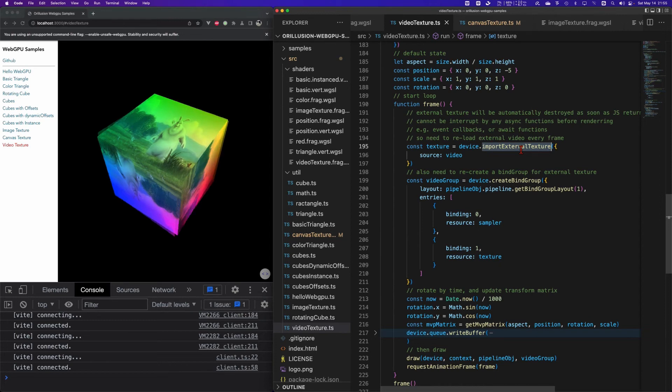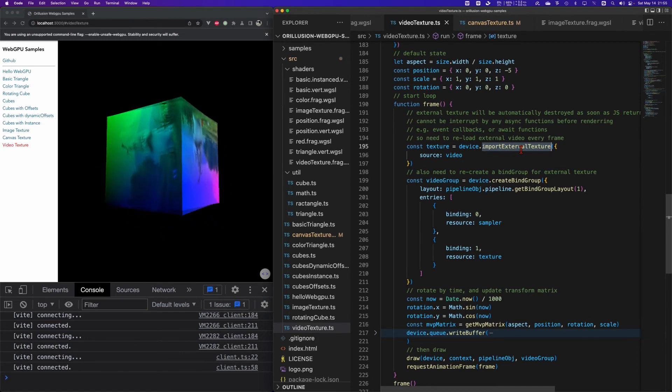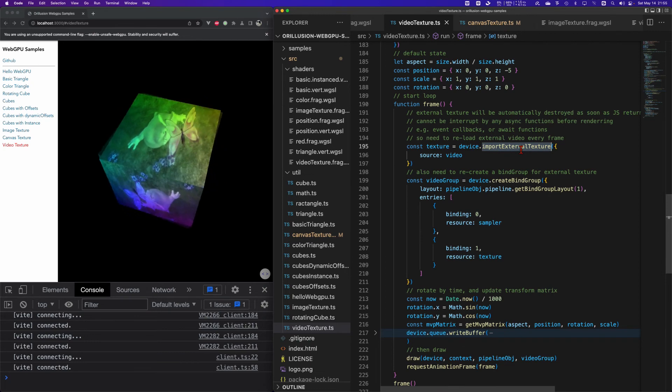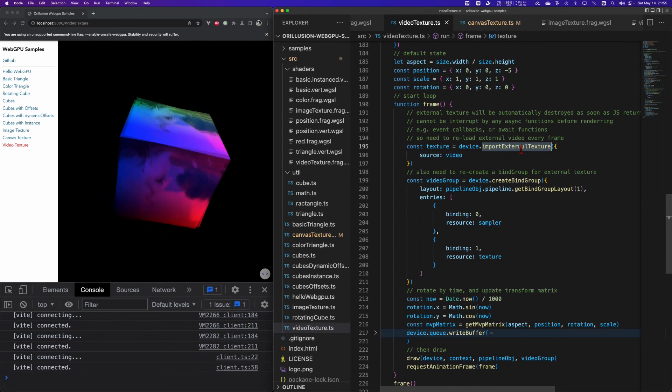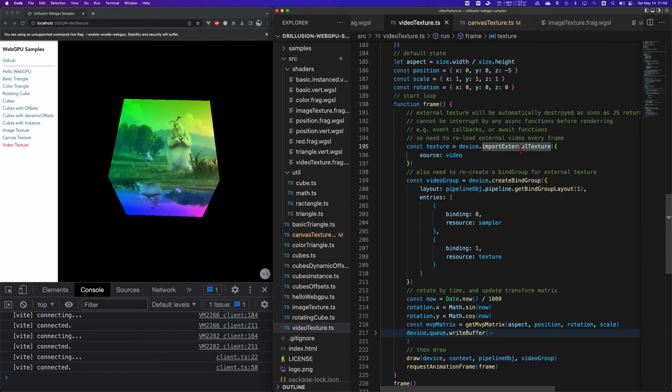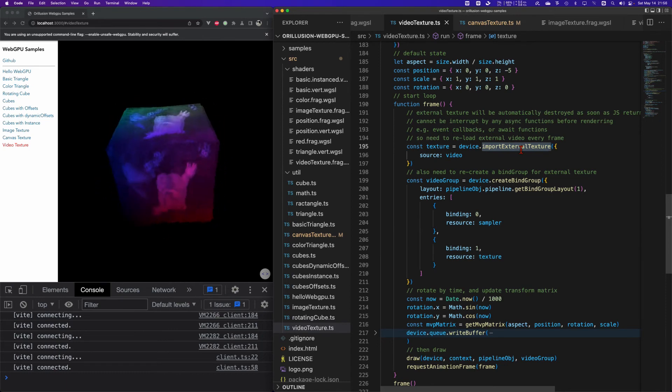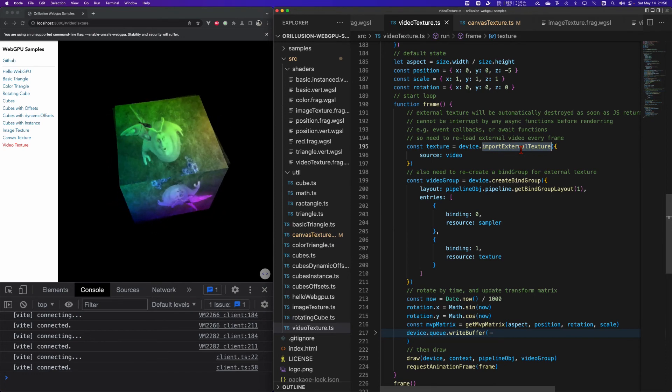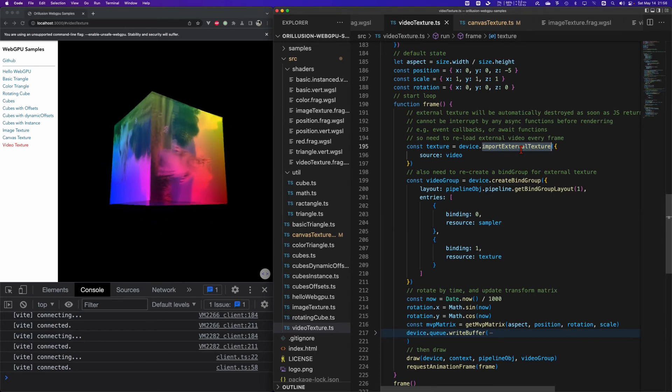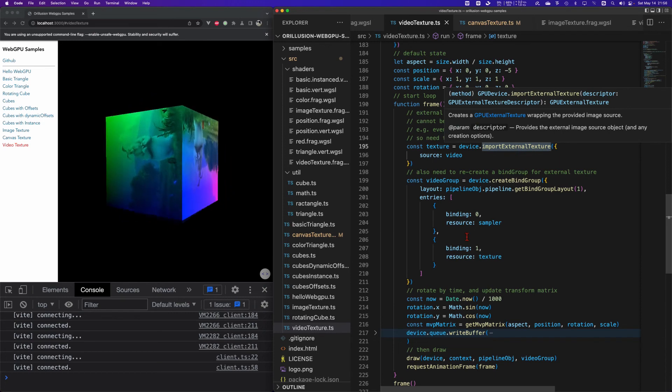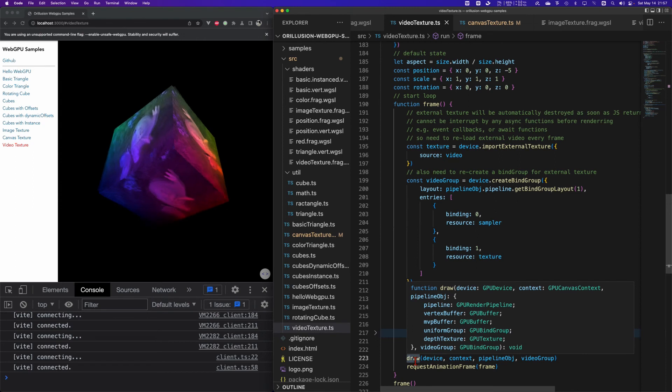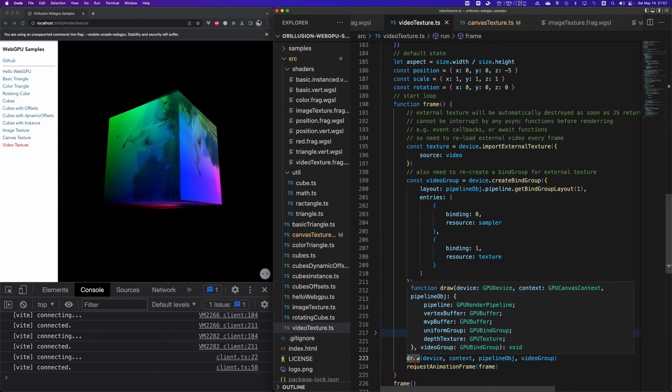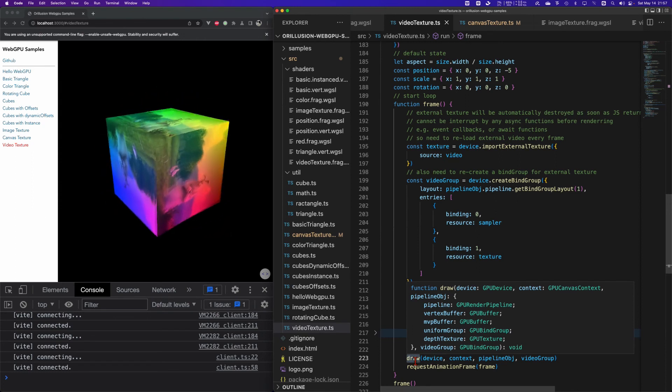The lifetime of this texture returned by this API is different from the normal texture. In the previous demos if we create a texture and we don't destroy it or force the recycling, it will be always there. But the texture obtained by this API will only exist temporarily in the current frame. That is to say once the browser does the GPU rendering or the video refresh into the next frame, this texture will be destroyed or recycled immediately.